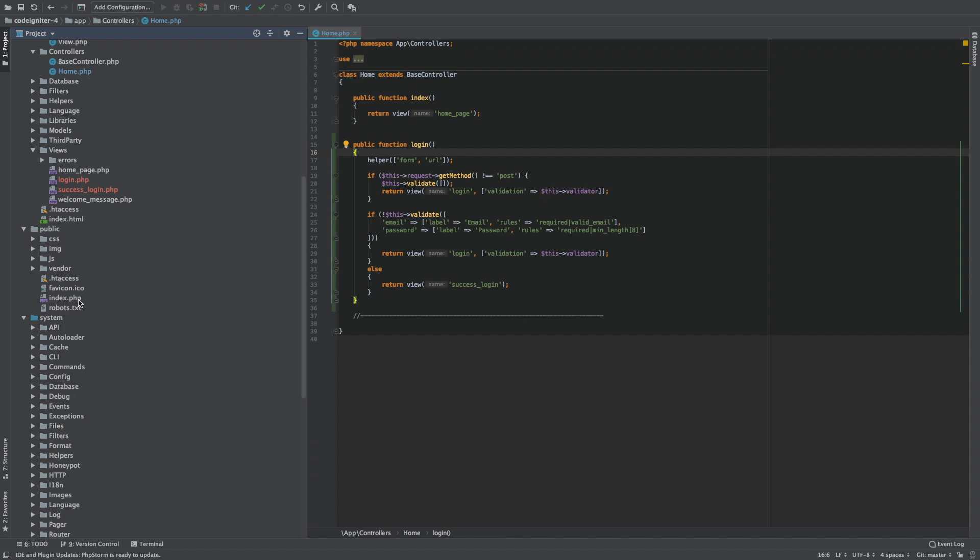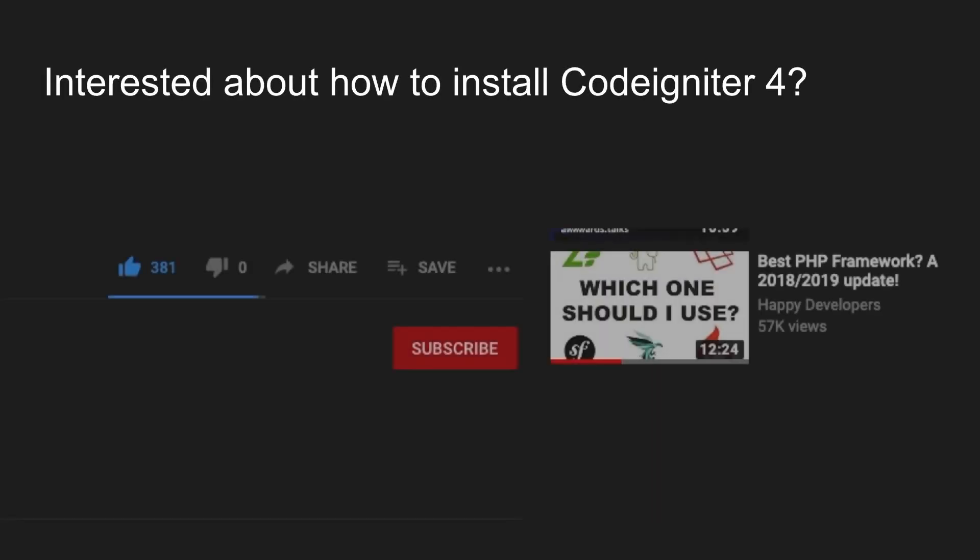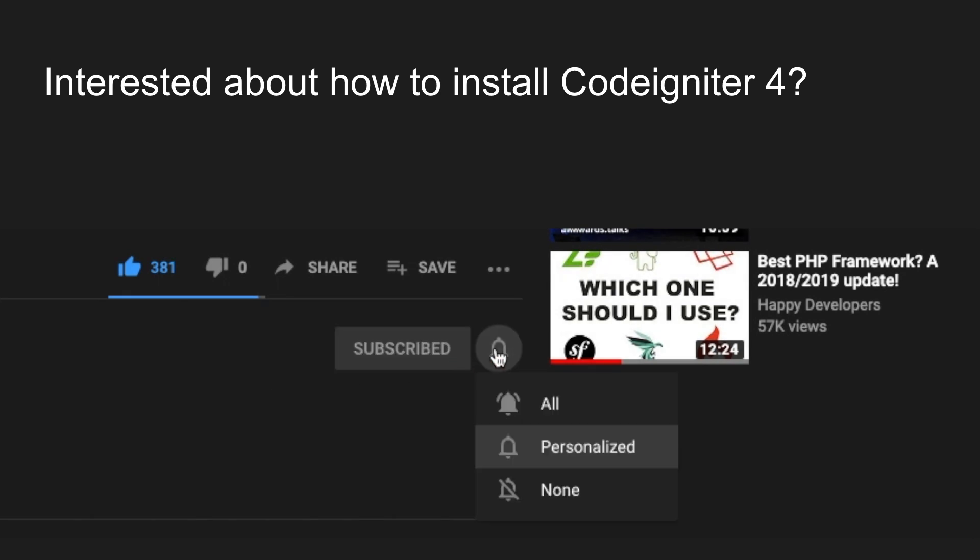And now that you know what CodeIgniter 4 is, and you are sure that this is the right framework for you, go ahead and click the subscribe button, so you will not miss the next tutorial that's about the installation of CodeIgniter 4 in your local machine. So, speak to you guys in the next video. Bye!